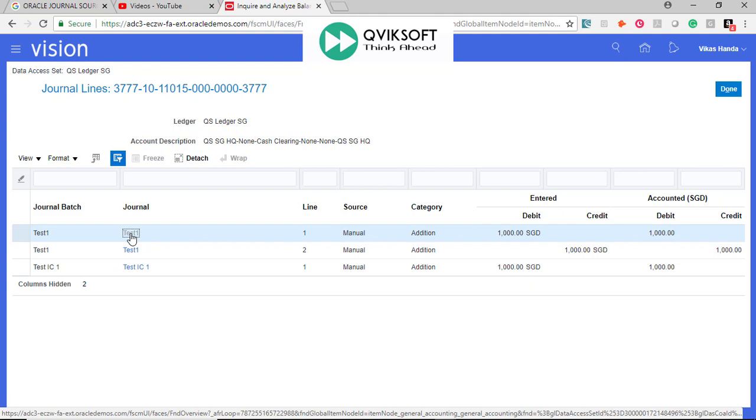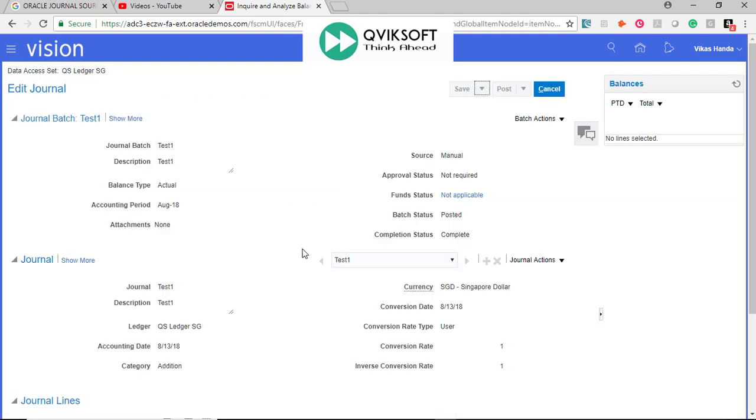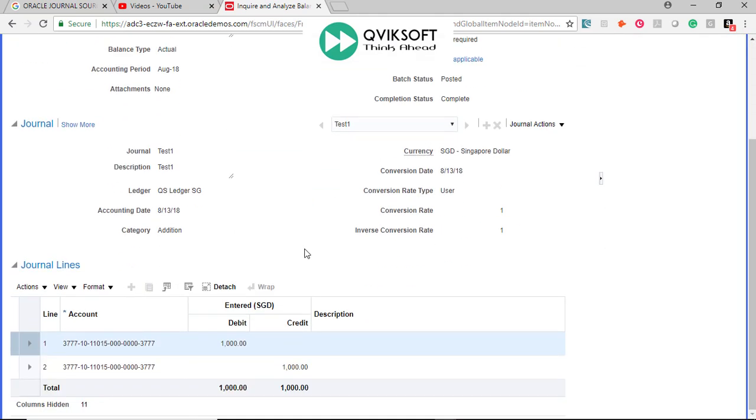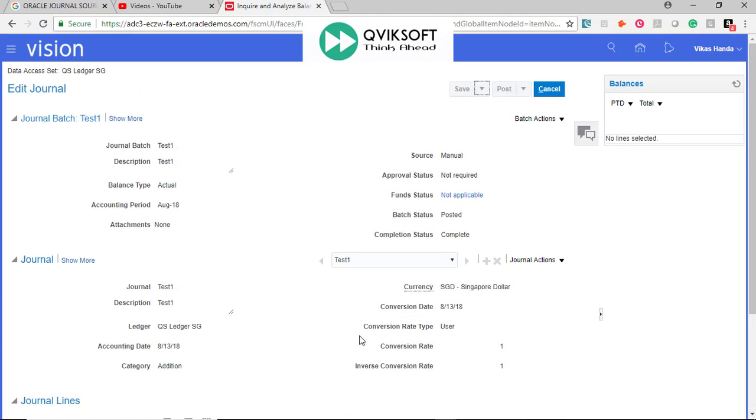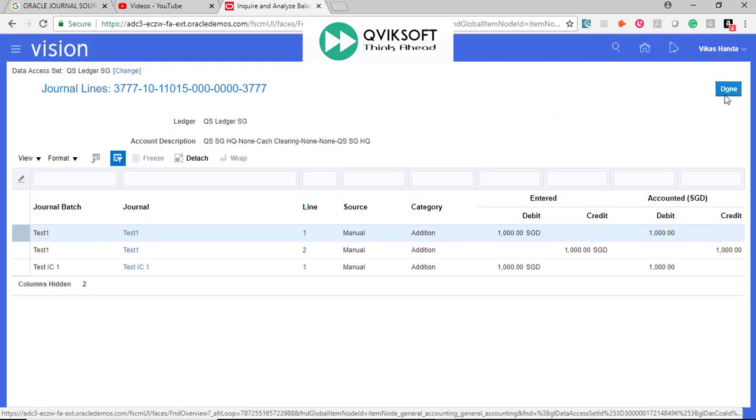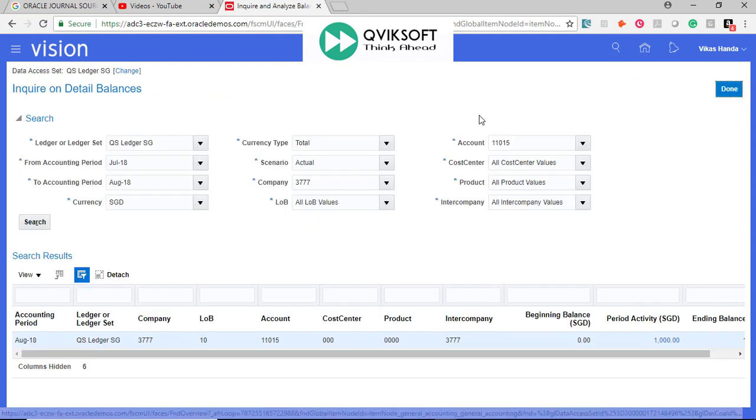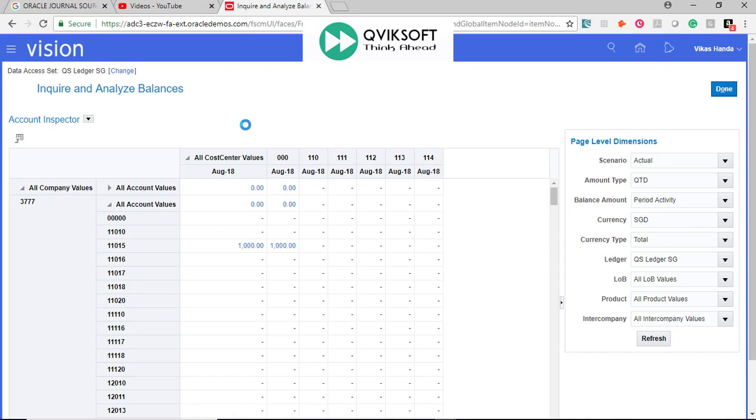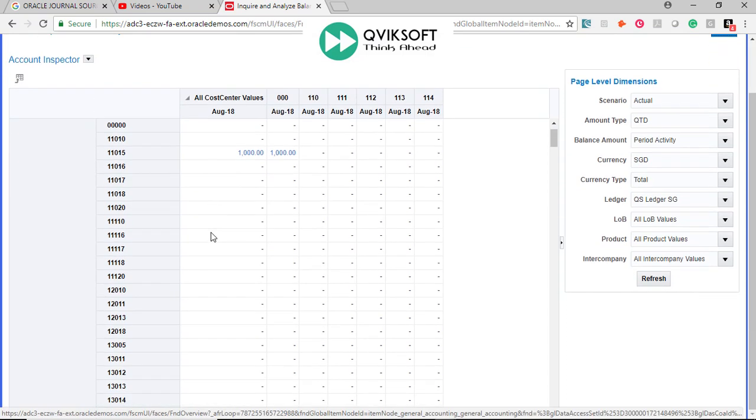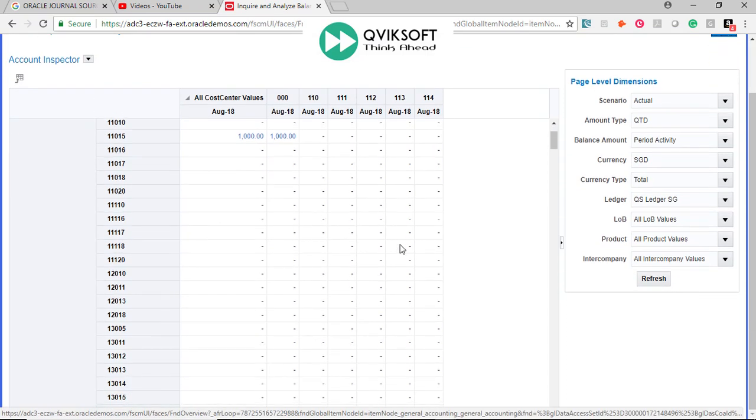I can go to the journal. I want to see the details of the journal to understand how this balance changed. To come back to your inquiry screen, you can go back. Done. Done. Here, back to your Account Inspector screen.